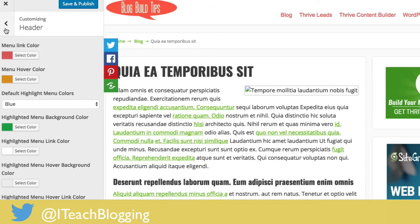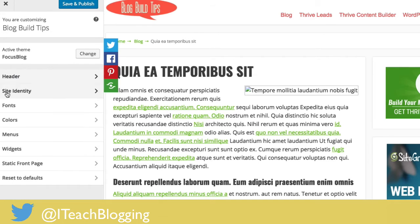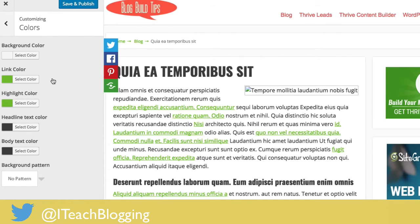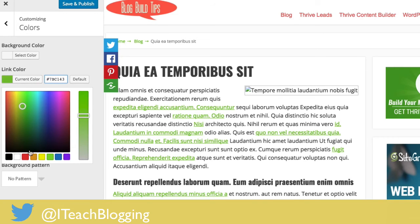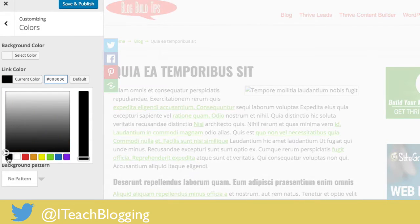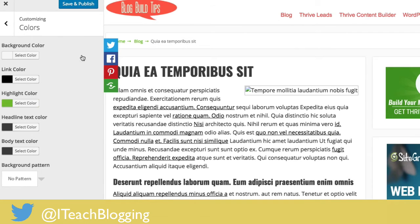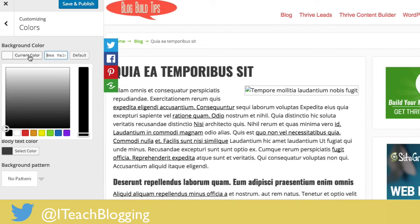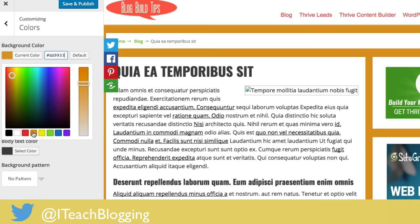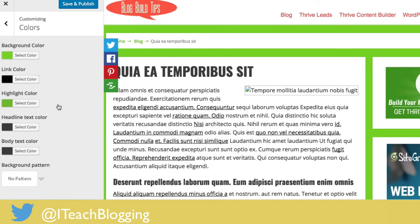If you want to explore other features, hit this arrow and come to Colors. You can change your link color — if you don't like it being green and want your links to be black, there you go. You can also change your background color, though that can look pretty funky. You can change your headline text color as well.